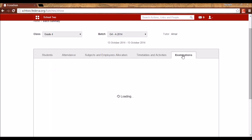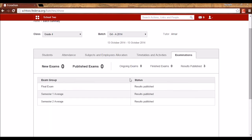Batch Summary also shows examination details — how many exams are ongoing, how many are finished, and for how many the result has been published. This is based on the dates specified when creating the exams.